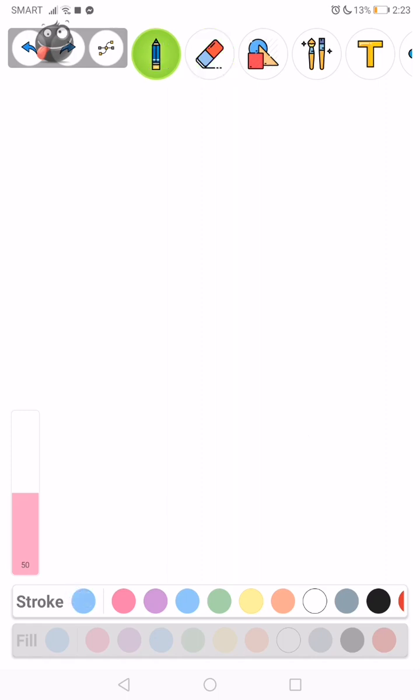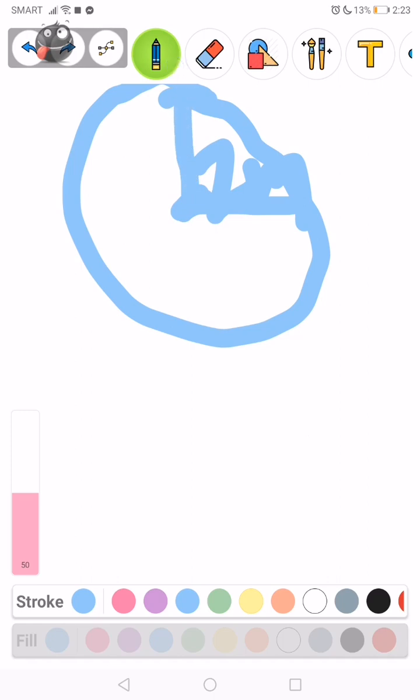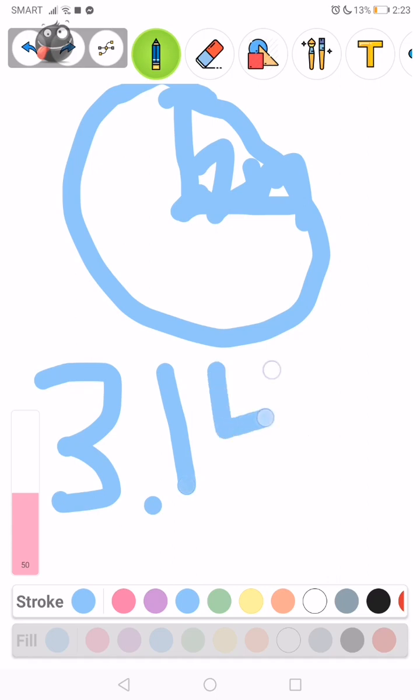So let's see if this circle has a radius of 2 meters, what's the area? So, 3.14 times 4.